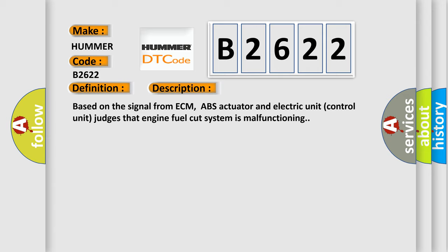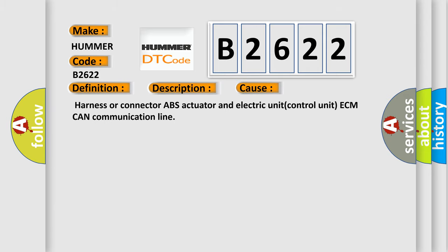And now this is a short description of this DTC code. Based on the signal from ECM, ABS actuator and Electric Unit Control Unit judges that engine fuel cut system is malfunctioning. This diagnostic error occurs most often in these cases.